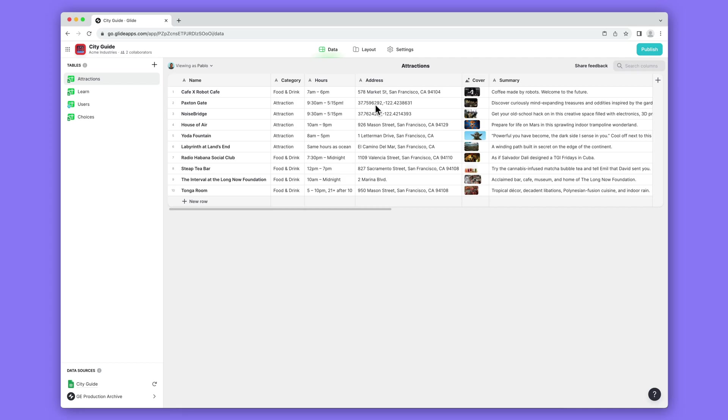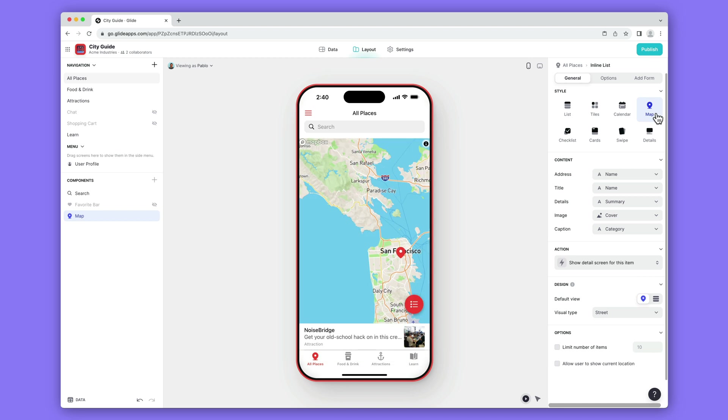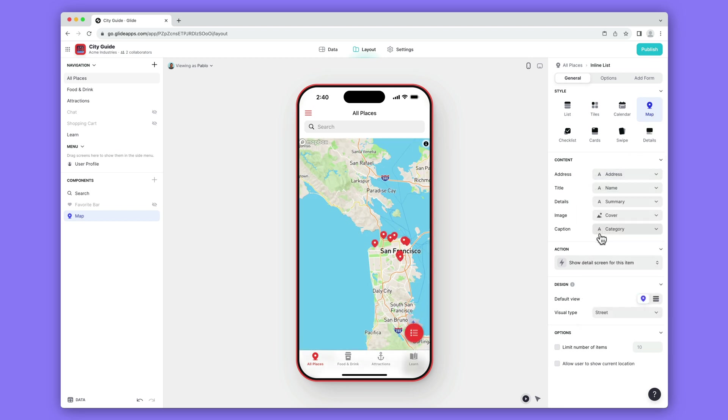And here's a table full of locations. Locations are great on a map. We'll configure these drop-downs to bind the correct data to this layout.